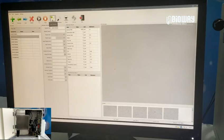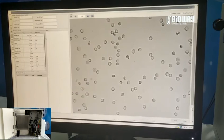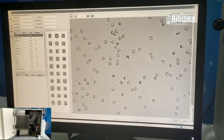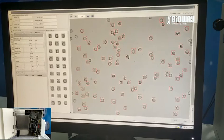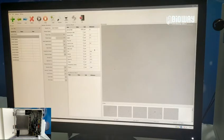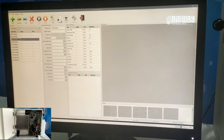After the test is finished, you can audit the result and print it as well. That's the basic process of the test. Thanks for watching.